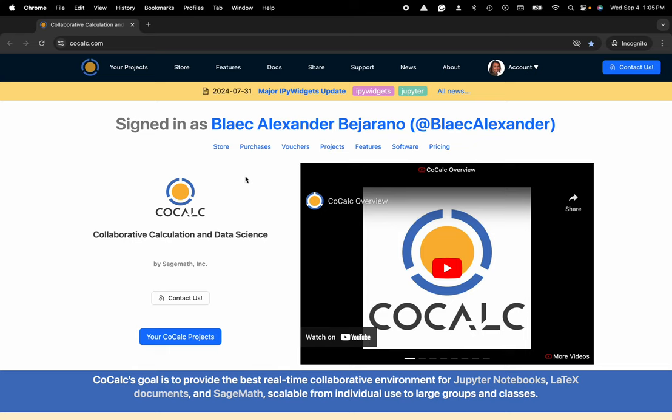Hi everyone, my name is Blake Bejarano and today I'm going to show you how to customize the action bar inside of your CoCalc project.